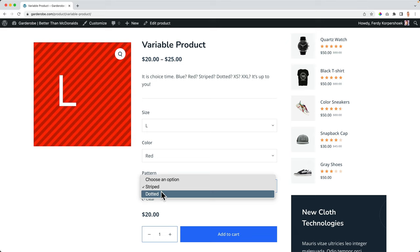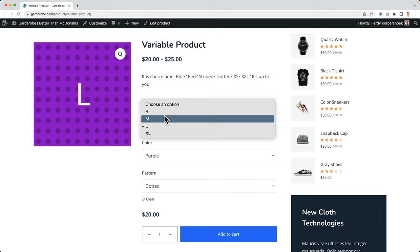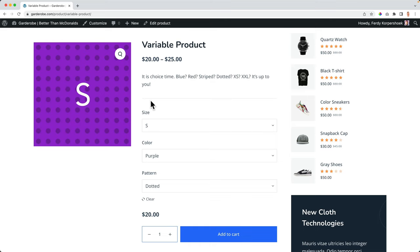If I change this to Dotted, you see the new version, I can change it to purple. And I can change the size. And based on the variation, a new image is displayed over here. Well, this looks really default. And we want to make it look better.